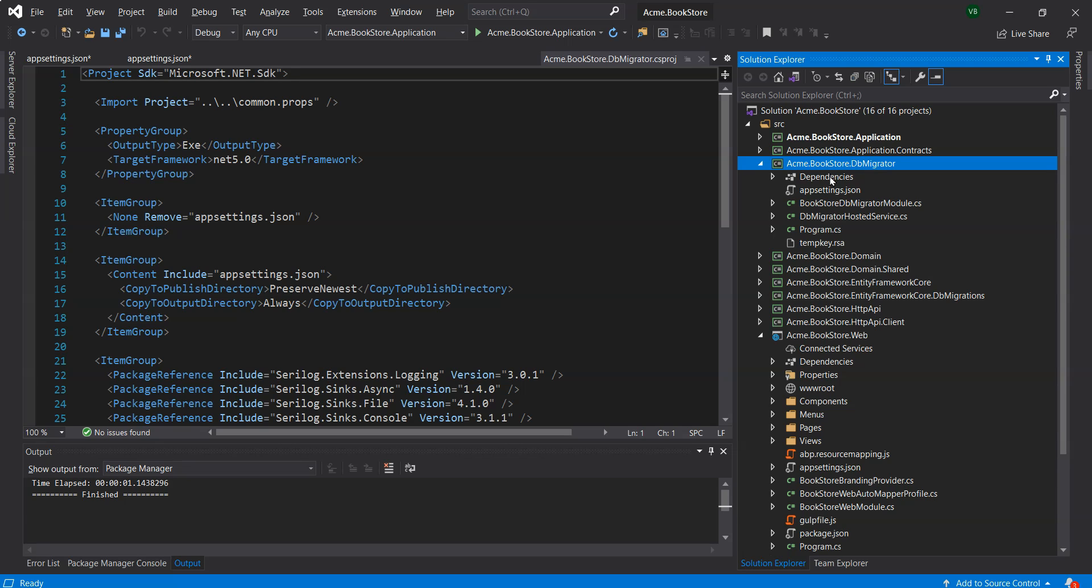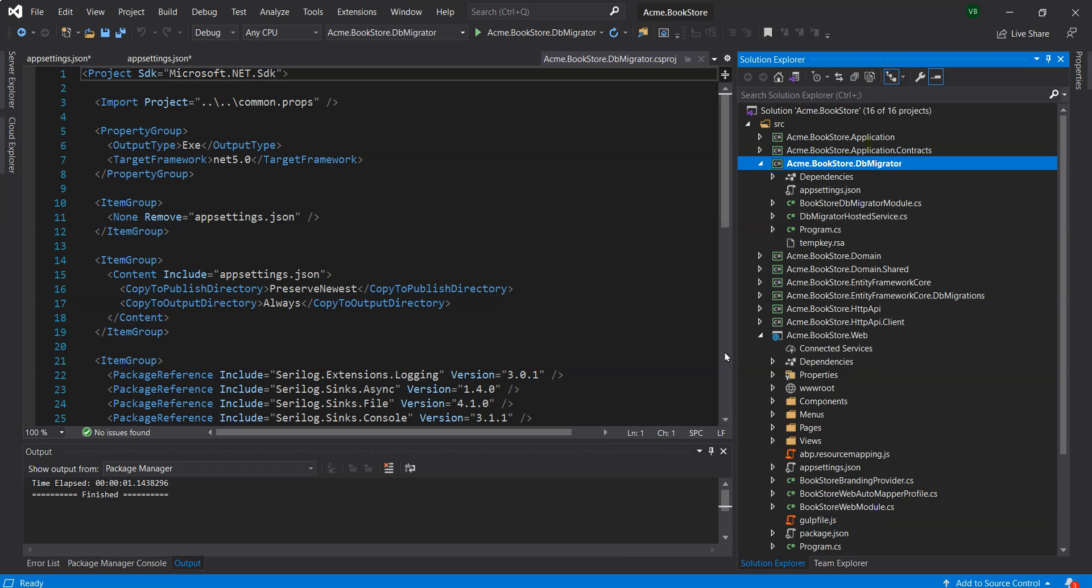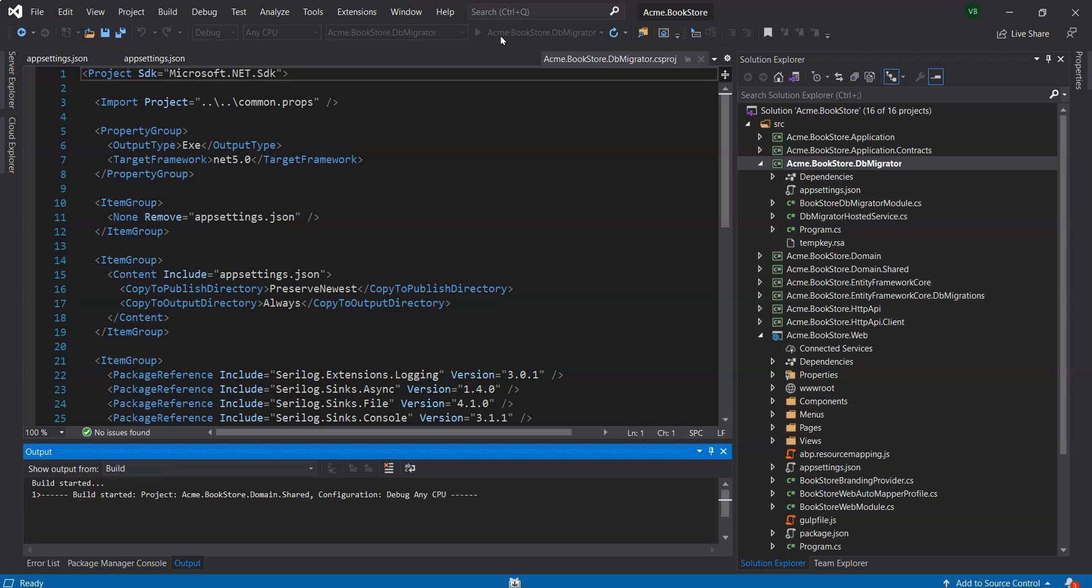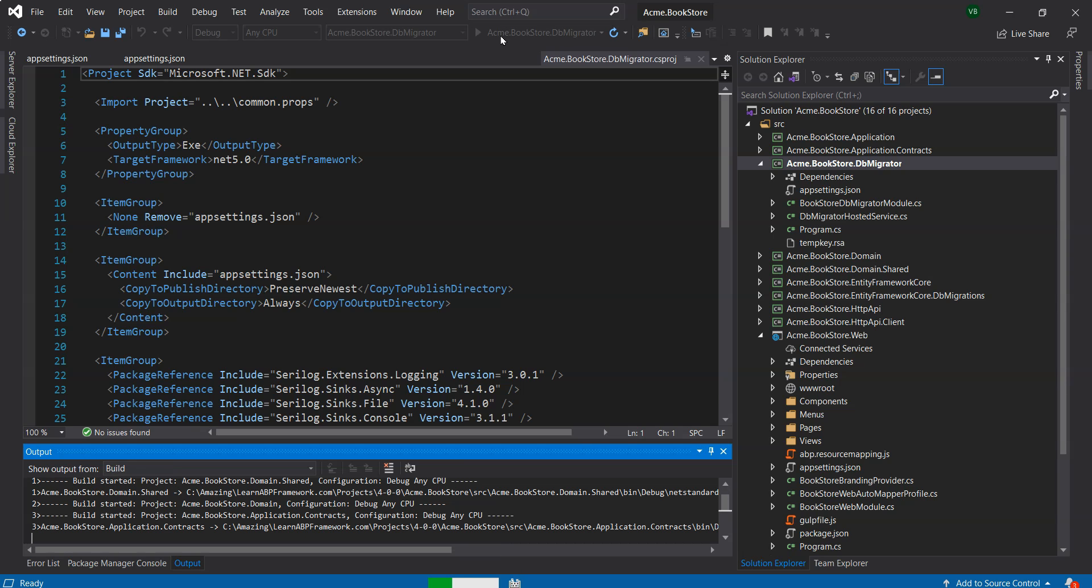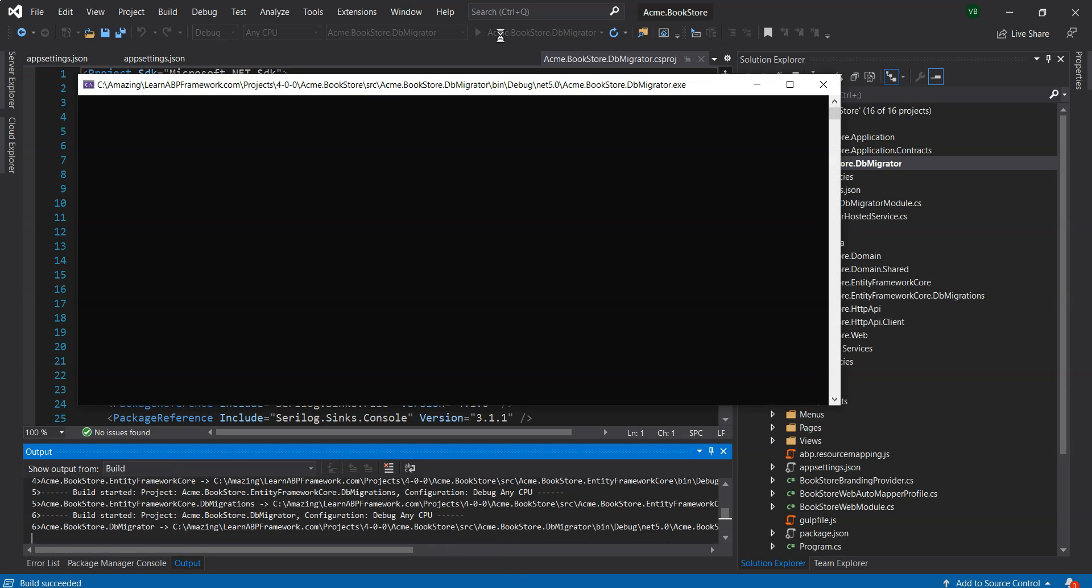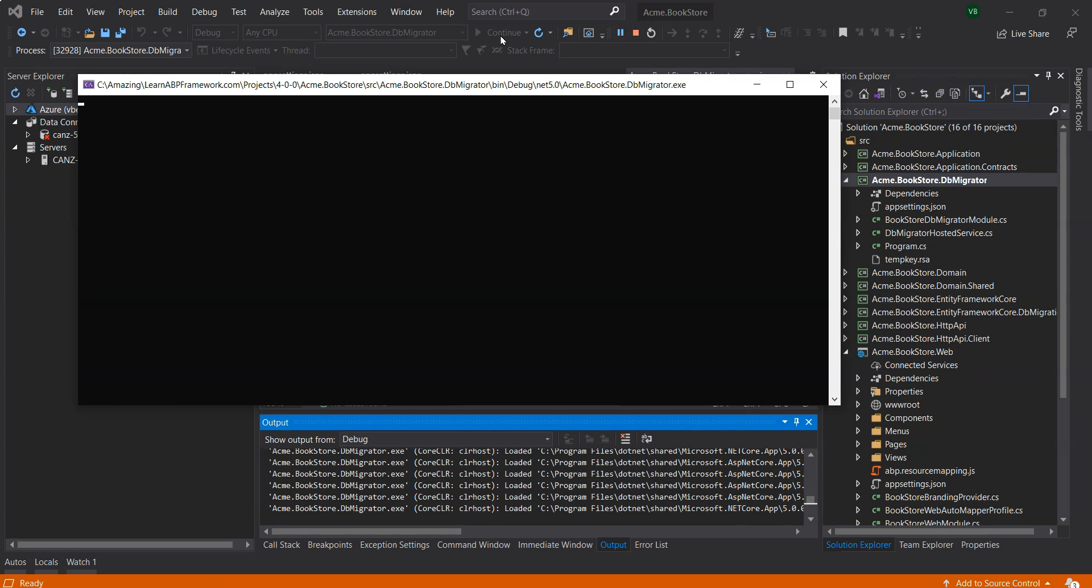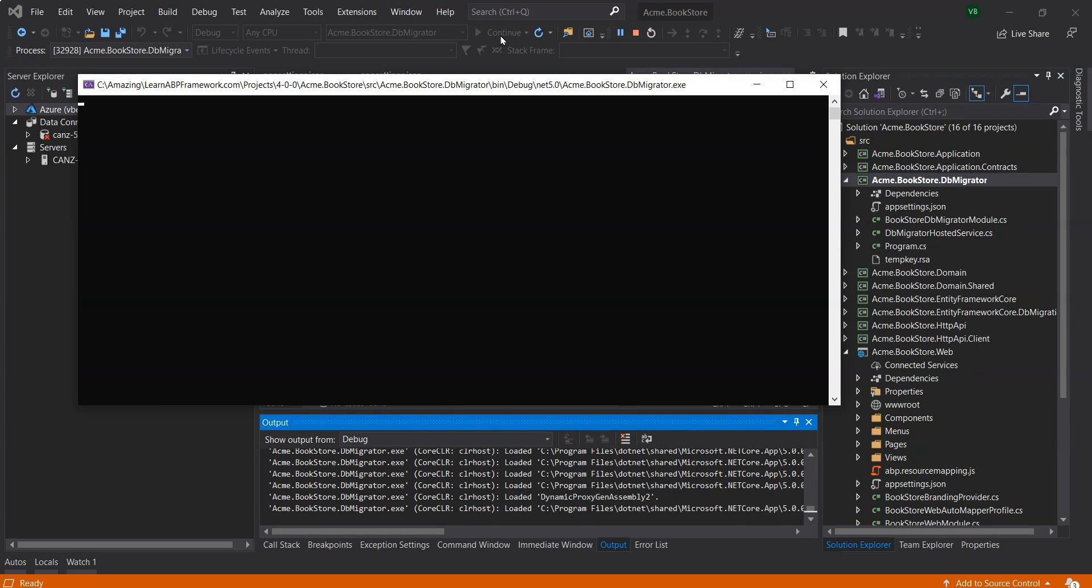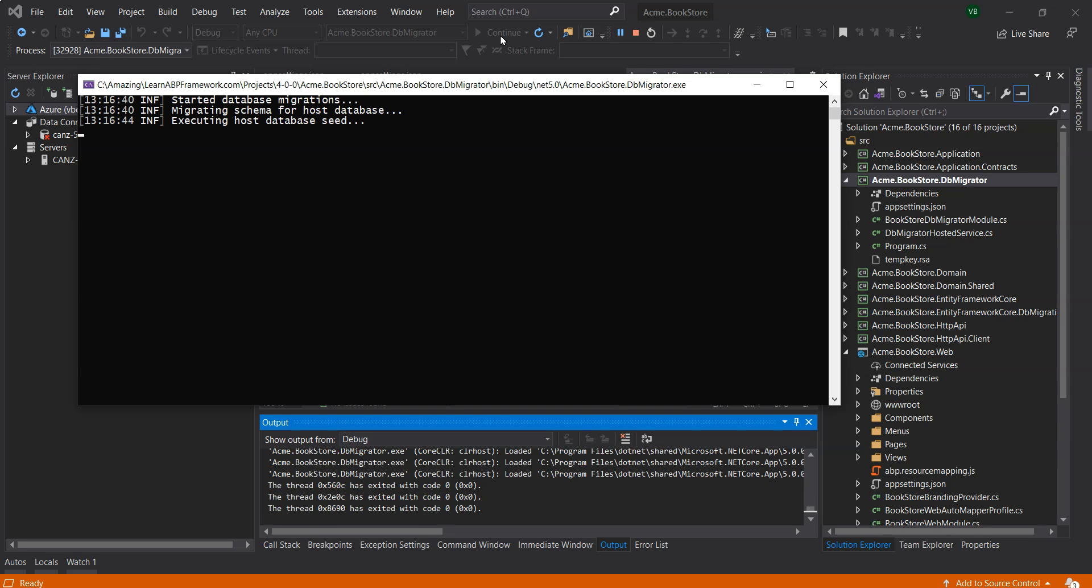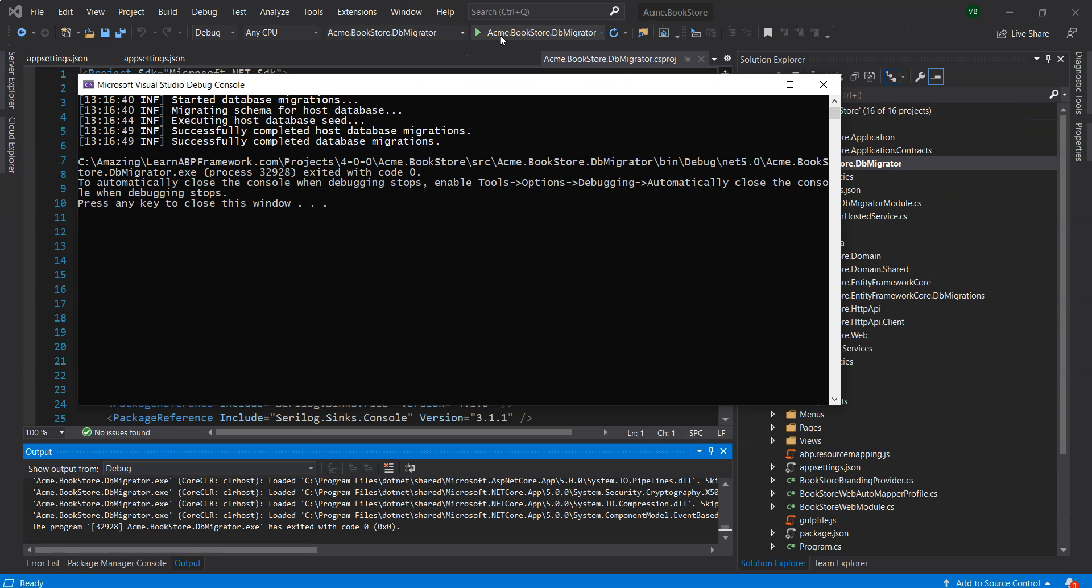You will notice that the solution has a .db migrator project. Let's set this project as a startup project and run the solution. This has opened a command prompt which has applied migrations and also has seeded the initial data into the database. This project is very useful in both development and production environments.